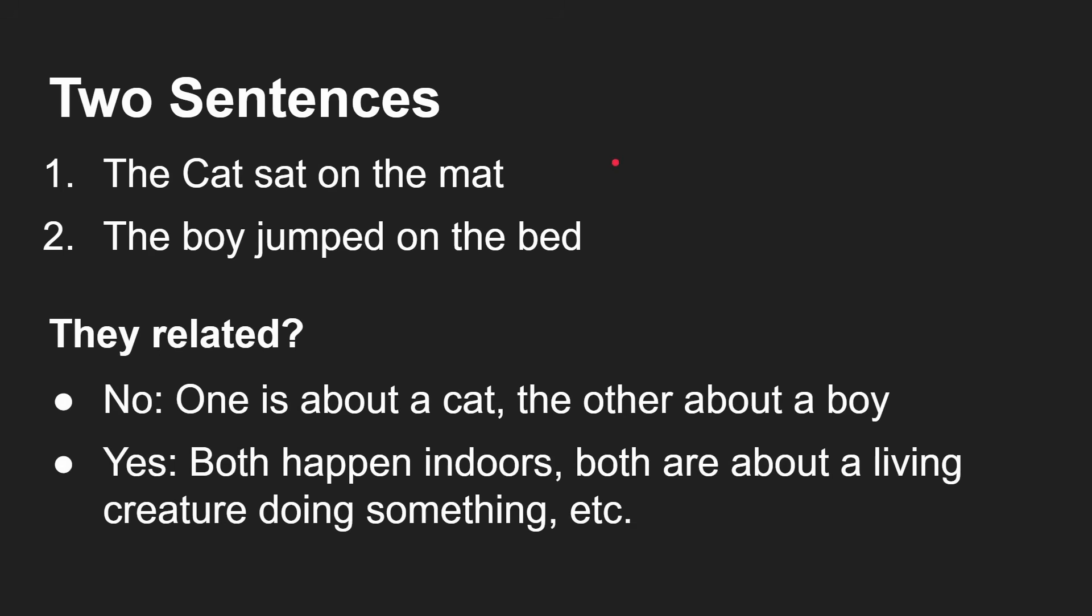However, there is another way of analyzing the sentence, and that's to look at the context. For example, both of these are probably happening indoors, both are about living creatures rather than objects, and they're both doing something. So there are similarities that are not necessarily about the actual actor or object in the sentence.